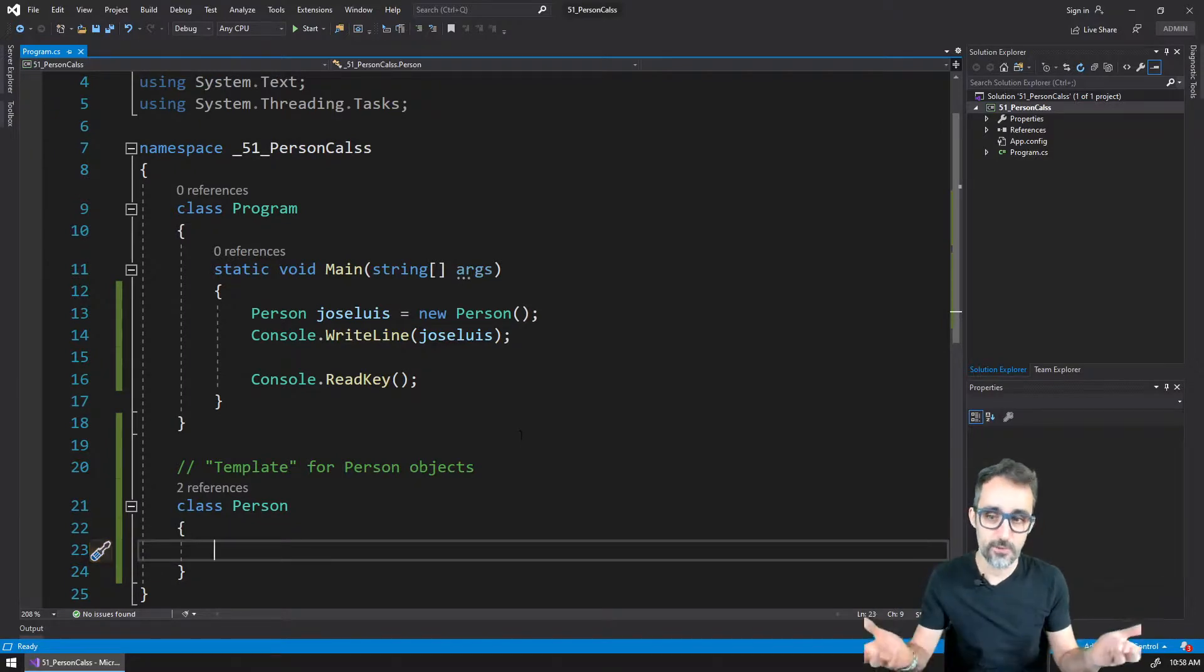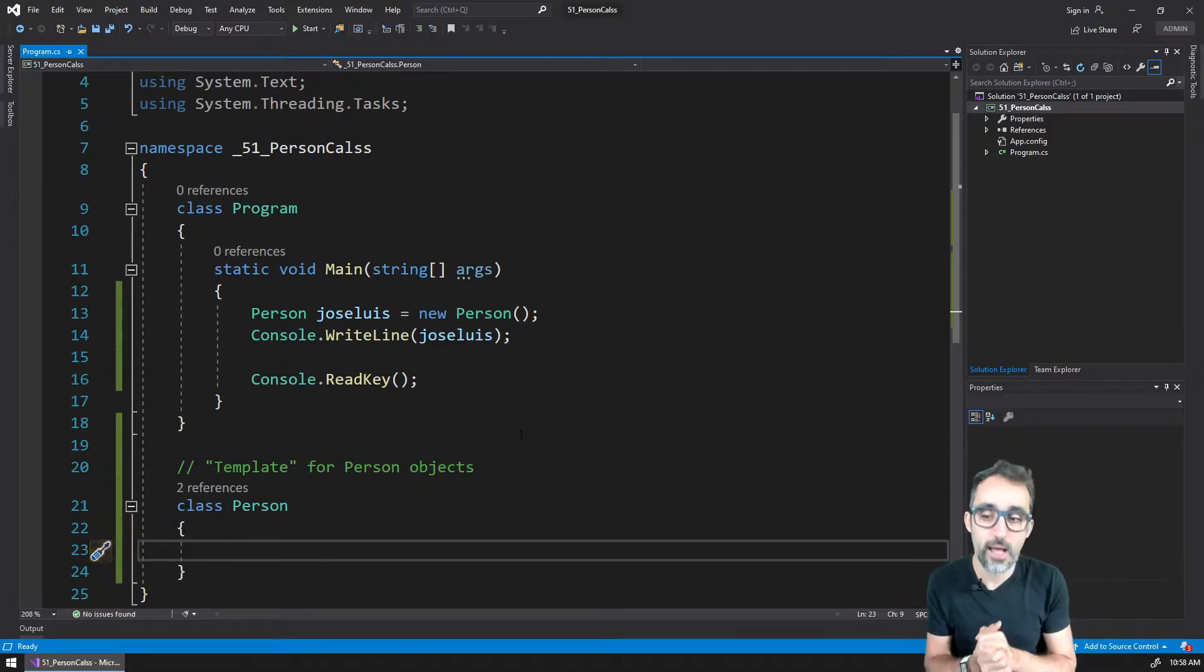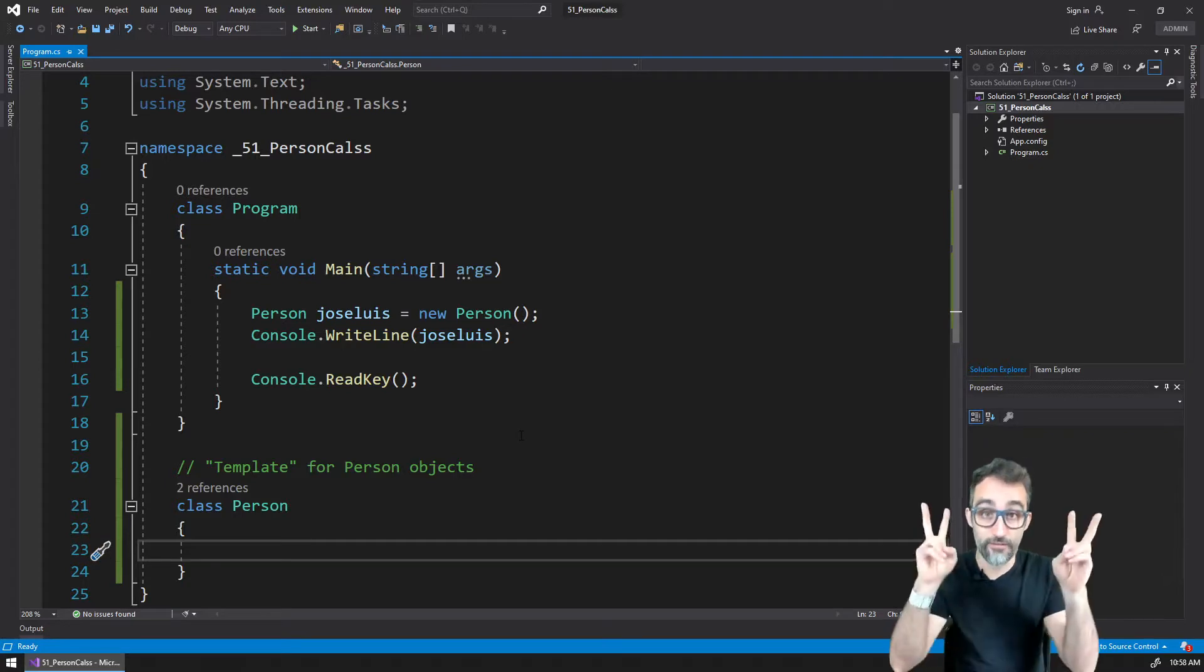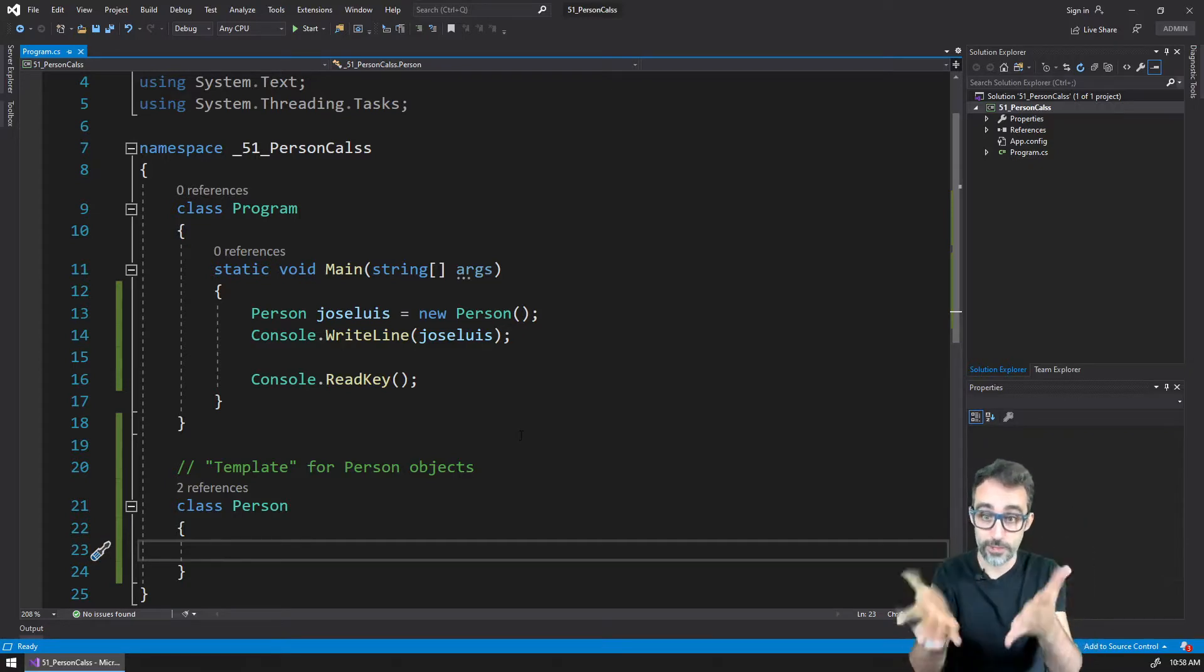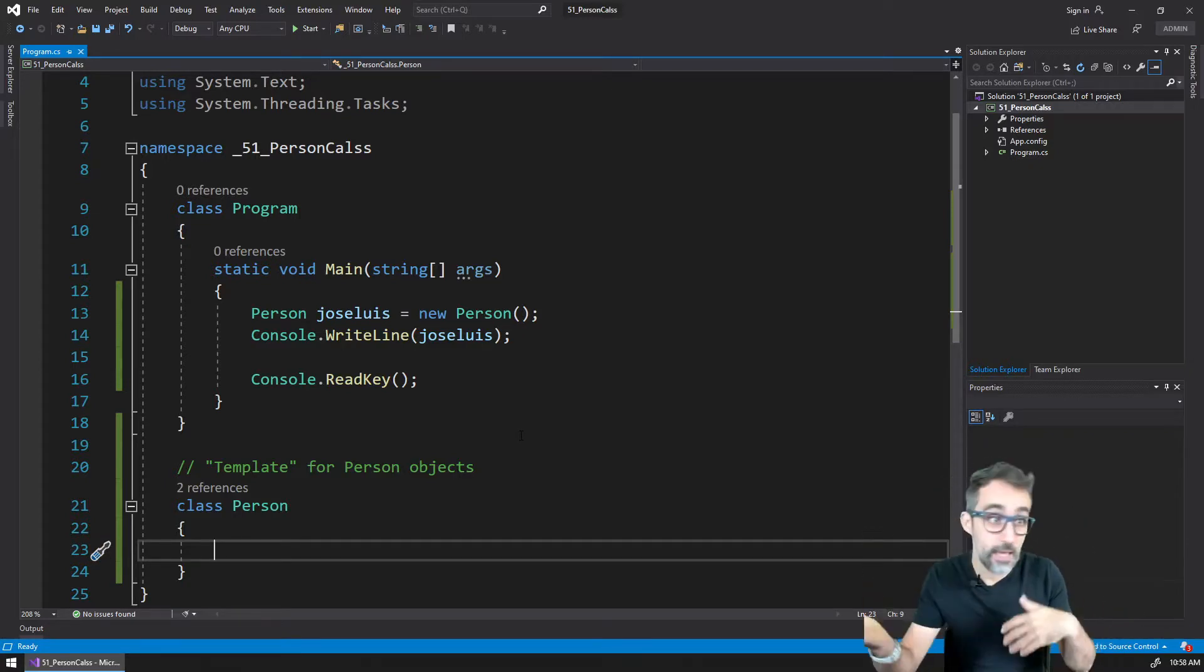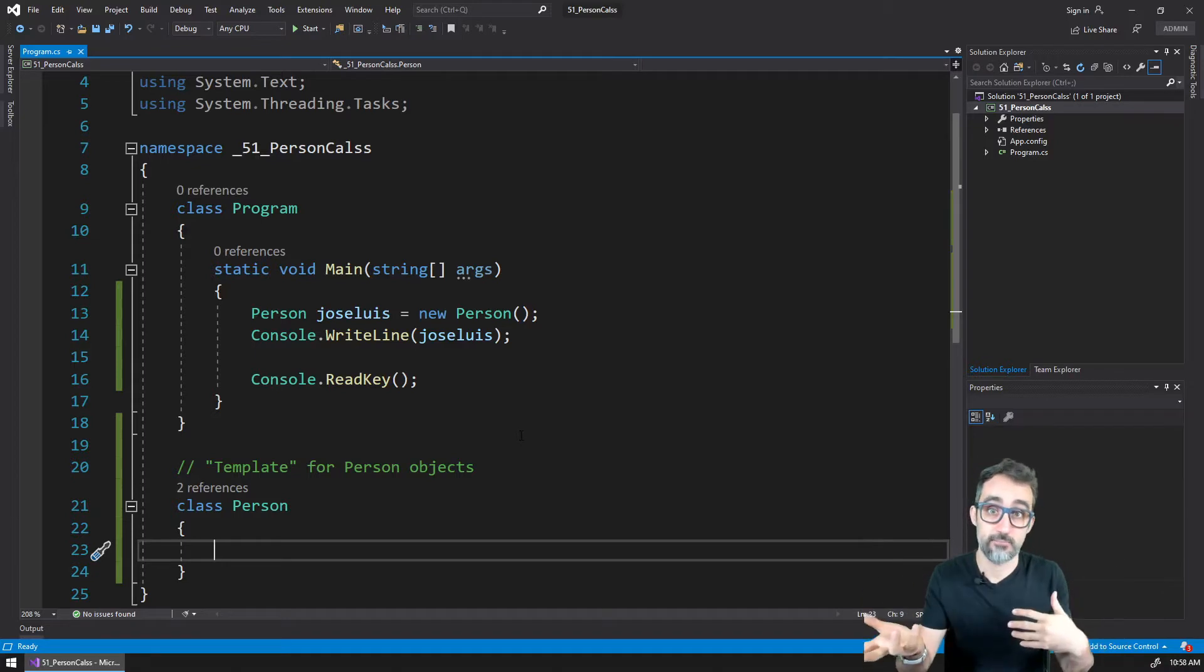So let's see on the next video, how can we add properties? How can we add variables to these objects, to this class, like for example, name, age, etc. Let's take a look at how that works.